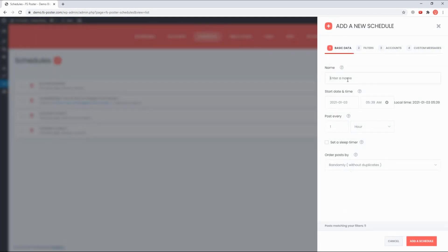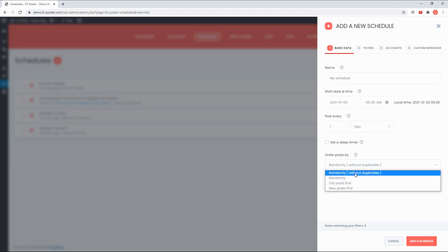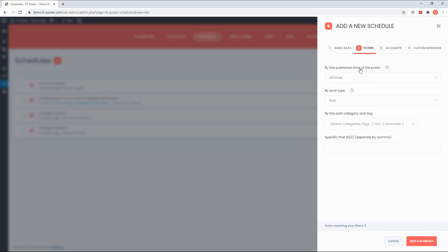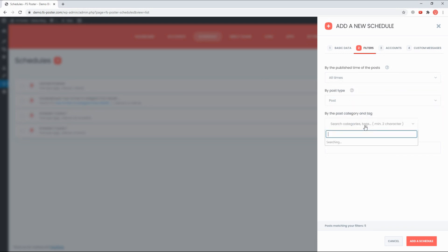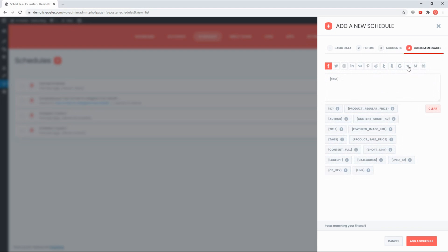FS Poster's Schedule module is also a great tool to share your current posts with an interval. You can get more info about the schedule module and plugin from the official website.